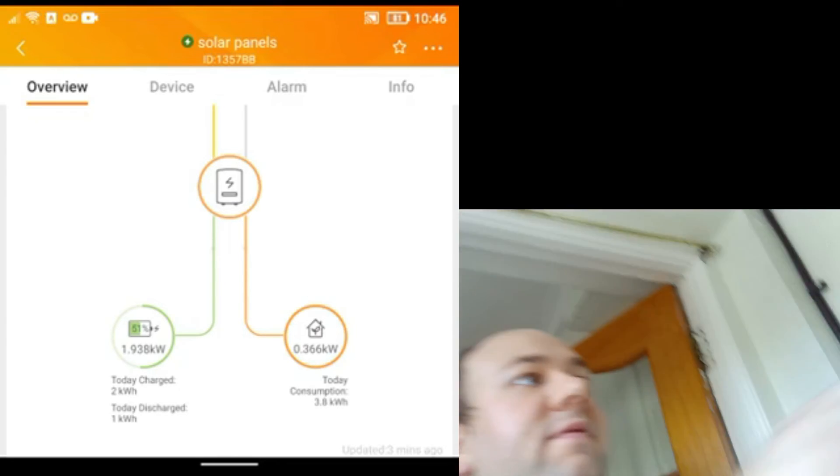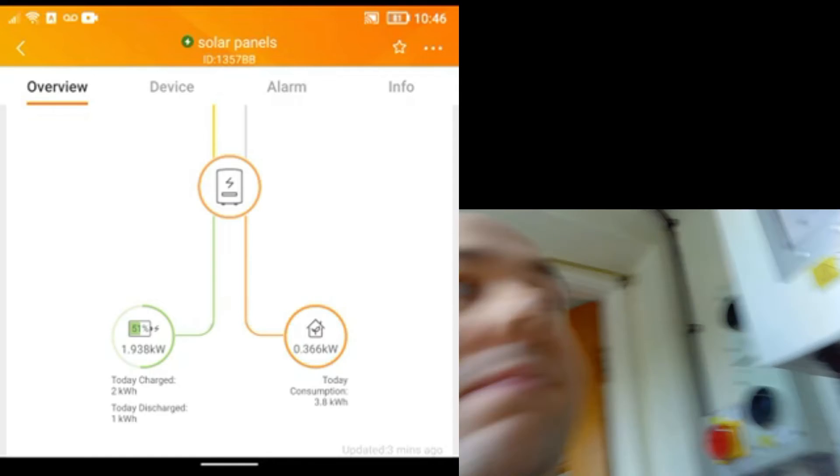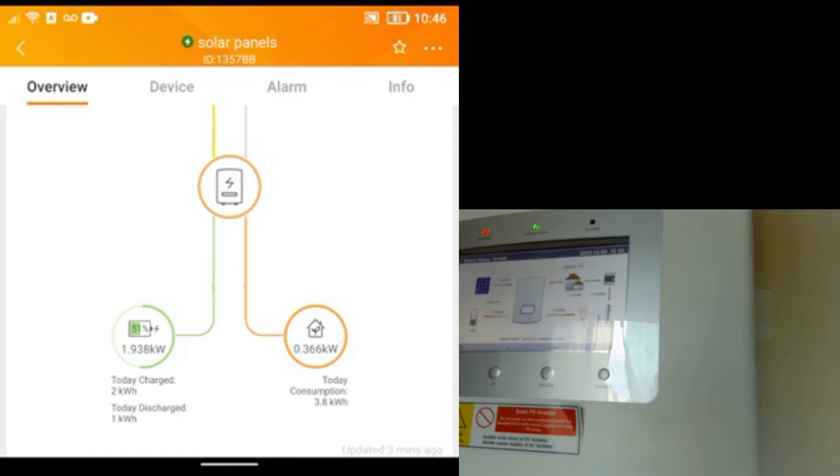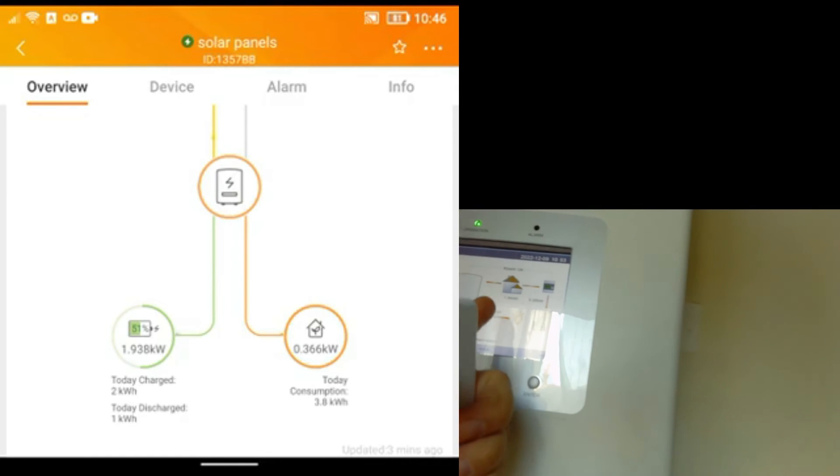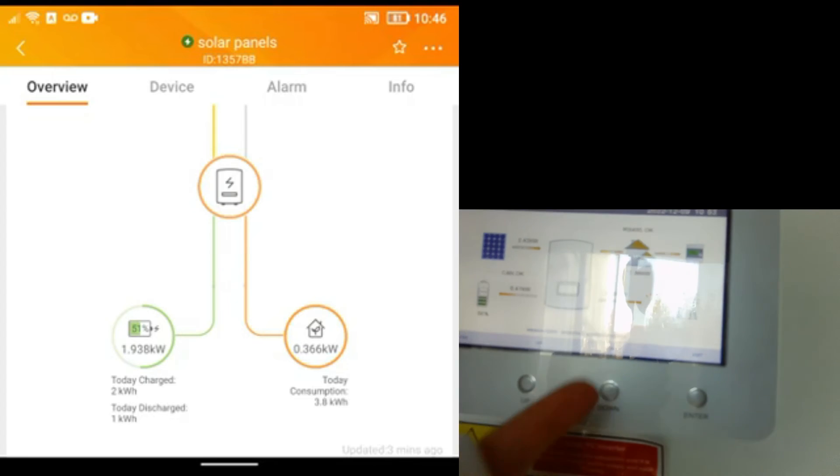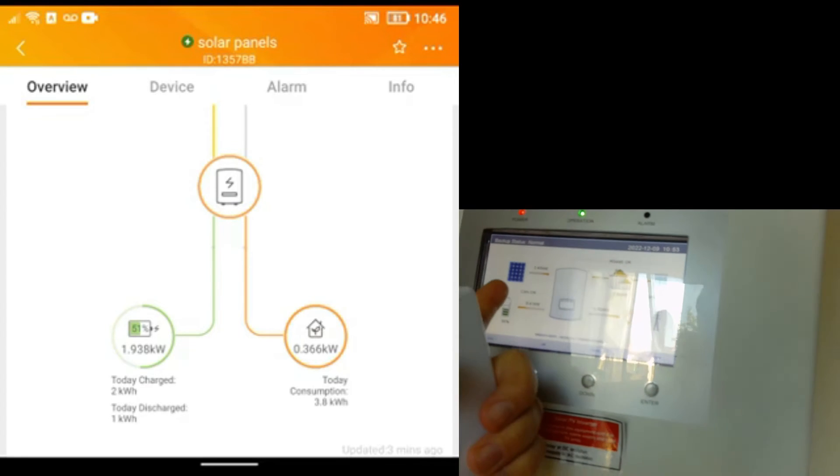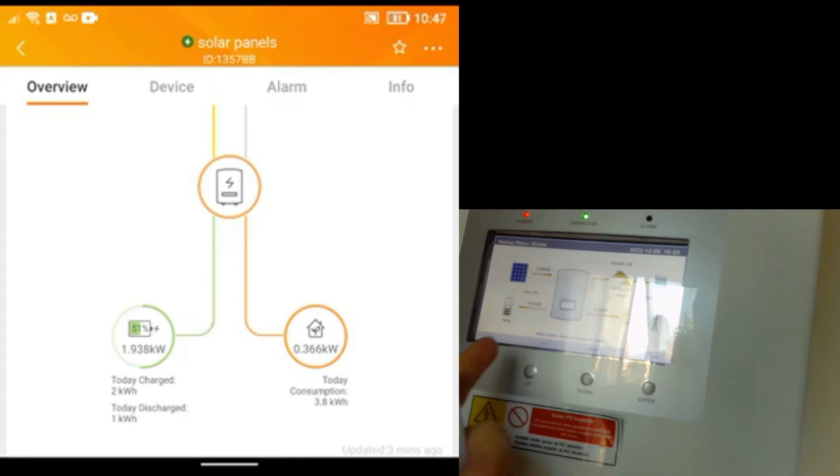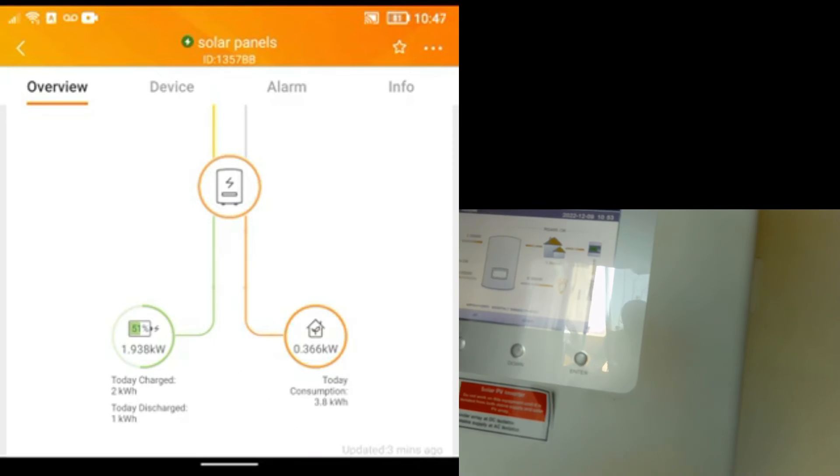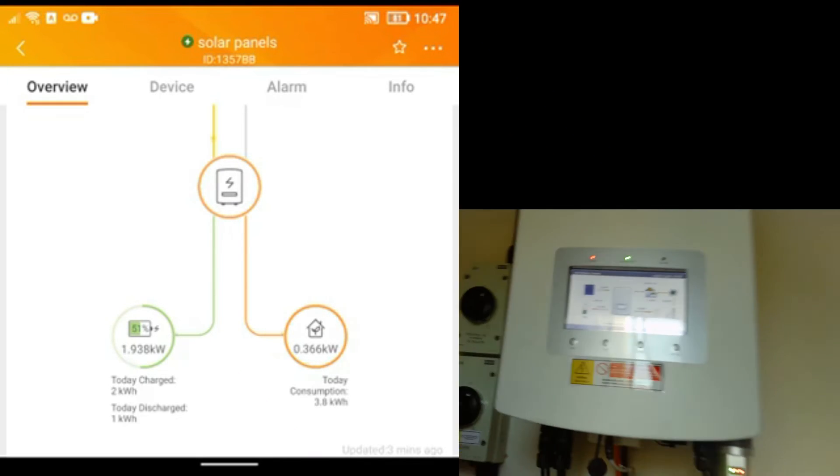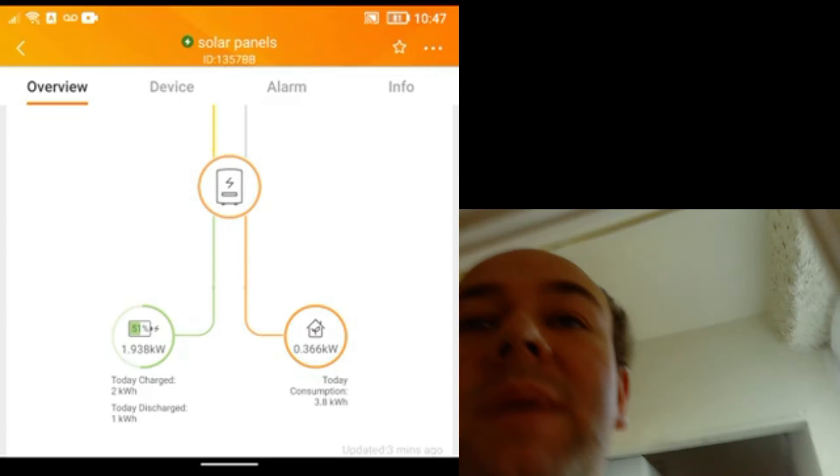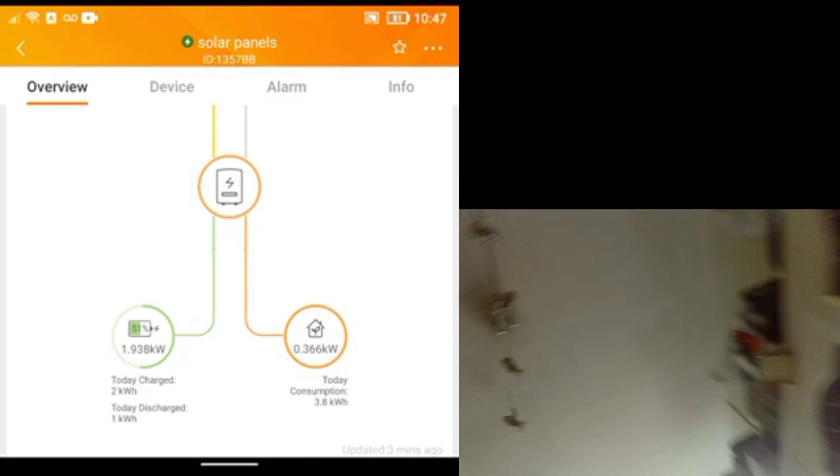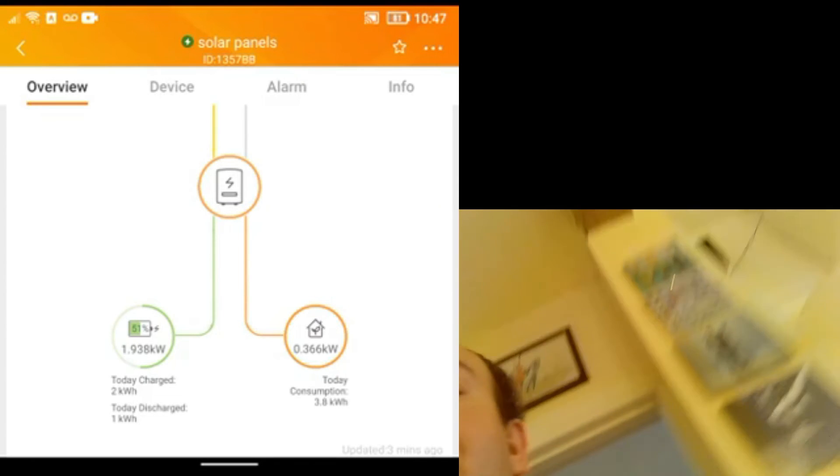So here's my inverter. So if I turn this on, you can see that the house is now pulling from this 1.9 kilowatts and we're still generating 2.4 from the roof. We're still charging the battery a little bit, so this is the oven, the effect of the oven going on. So now we can go back and check if the app has caught up yet.